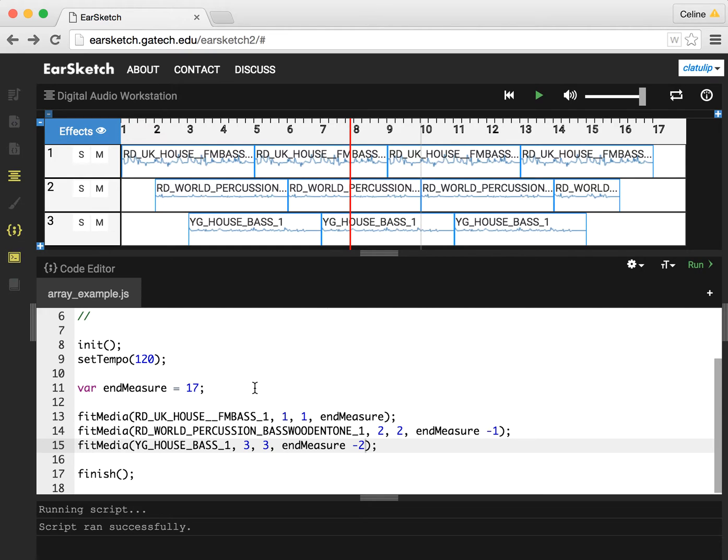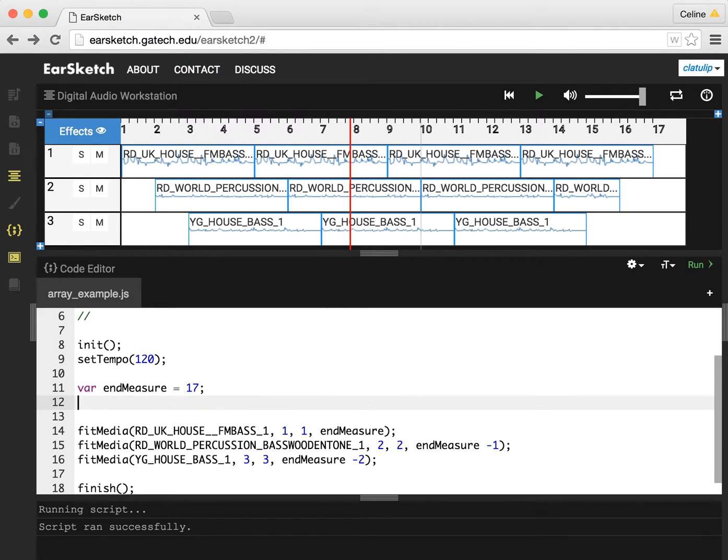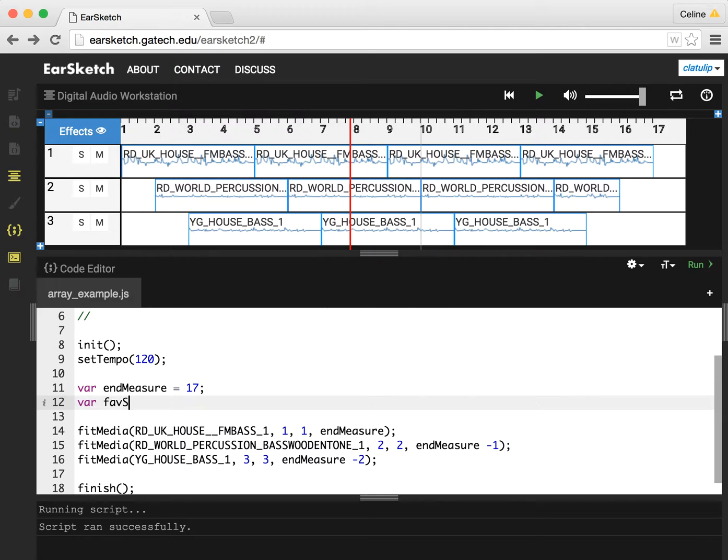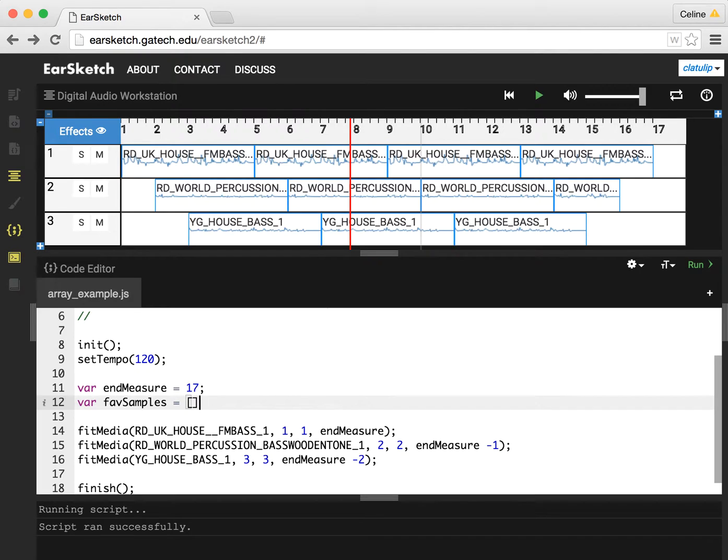And arrays are a special kind of variable, where instead of just having one value, we can hold a whole list of values. So I am going to make a variable, which is going to be my favorite music sample. So I'll call it favSamples. And we make an array, which is a list variable by enclosing a list in square brackets.